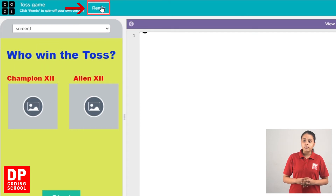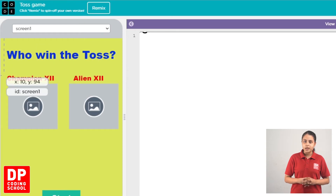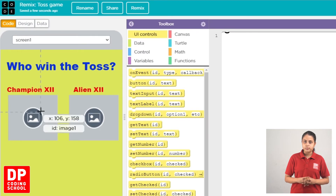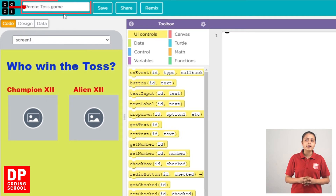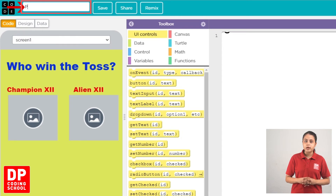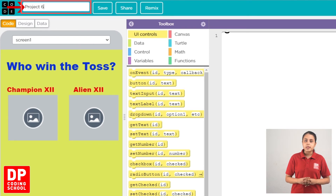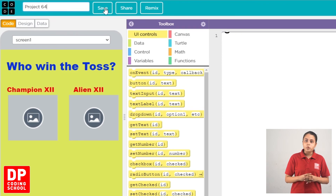Click on the remix button, then click on the rename button. If you want to read the project, we can use project 64 to see. Click on the save button, then click on the project.